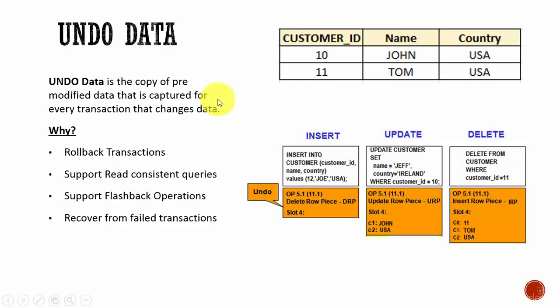In this session, let's learn some concepts about Undo Data. What is Undo Data? Undo Data is a copy of pre-modified data that is captured for every transaction that changes the data. That means before making any change to the data, it takes a copy of the pre-modified data and stores it in the Undo segment.